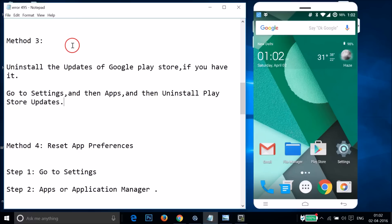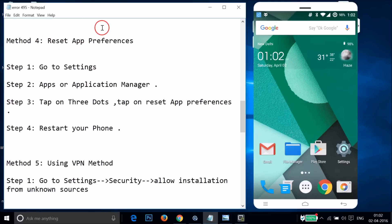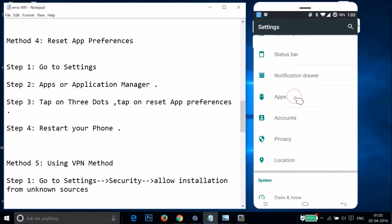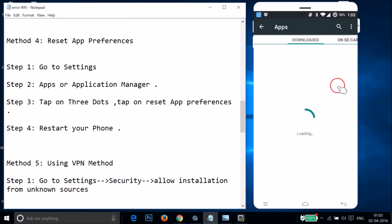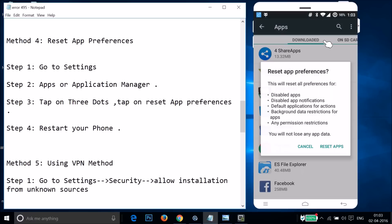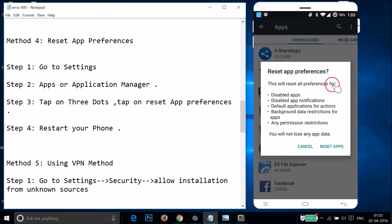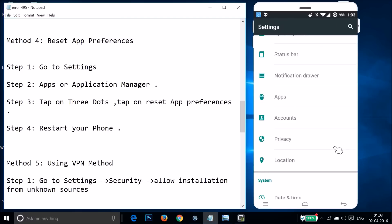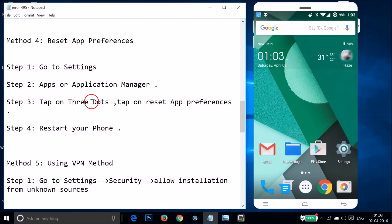If method three doesn't fix your issue, try method four: reset app preferences. Go to Settings, find Apps or Application Manager, tap on it, then tap the three dots and tap on Reset App Preferences. This will reset preferences for disabled apps and notifications — you will not lose any updates. Tap Reset Apps, and it's done. Restart your phone and try the Play Store again.